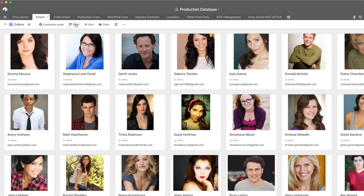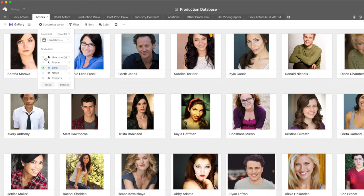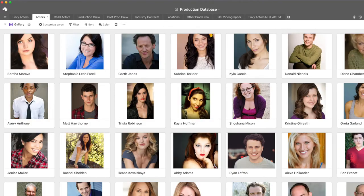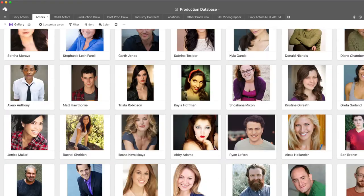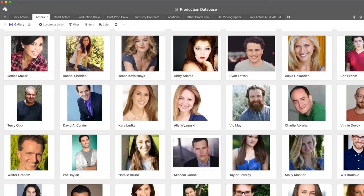For instance, we also use it as a catalog for actors that we've used in the past so that we don't have to do casting calls and so that we can quickly see photos and contact information for those actors so that we can get in touch with them for projects. The main thing we use it for is project management, and then the second main thing is to keep track of all of our outside actors.